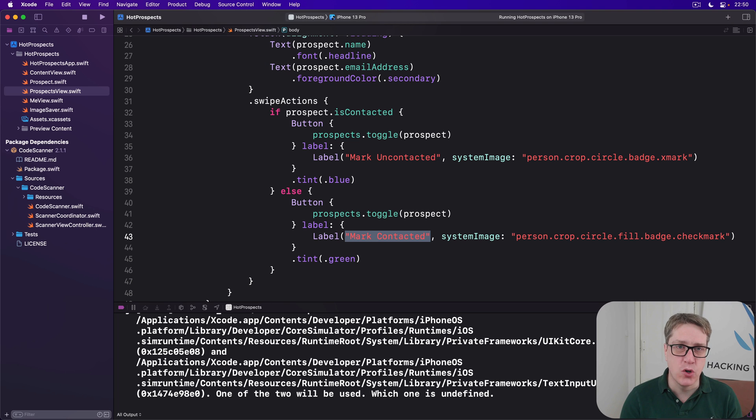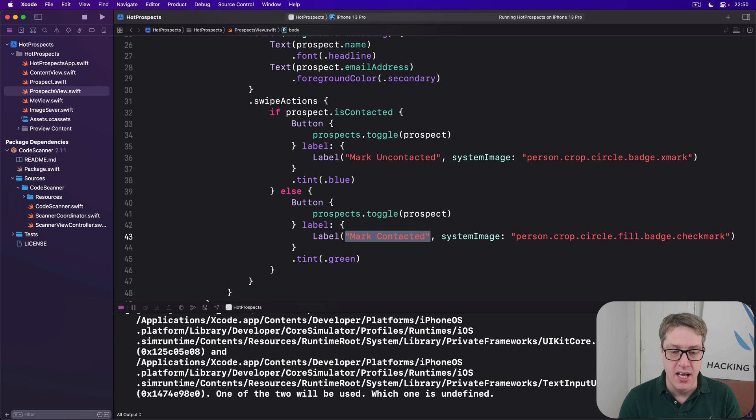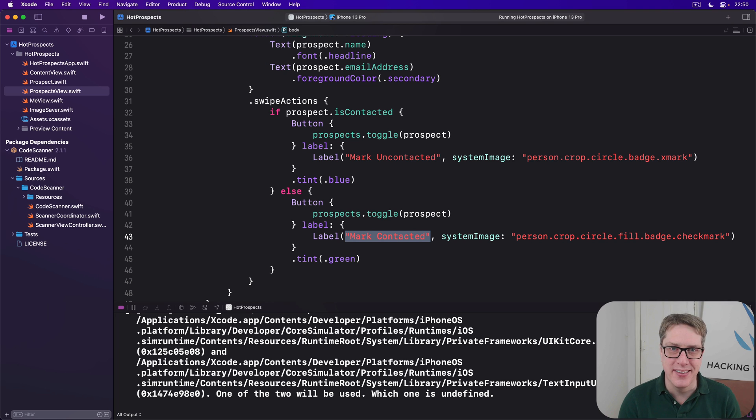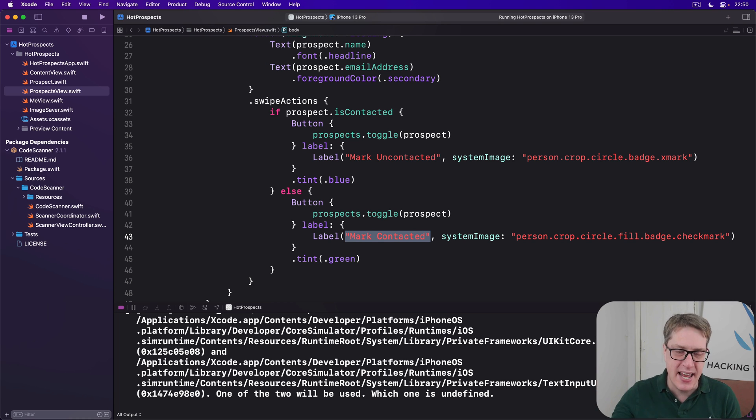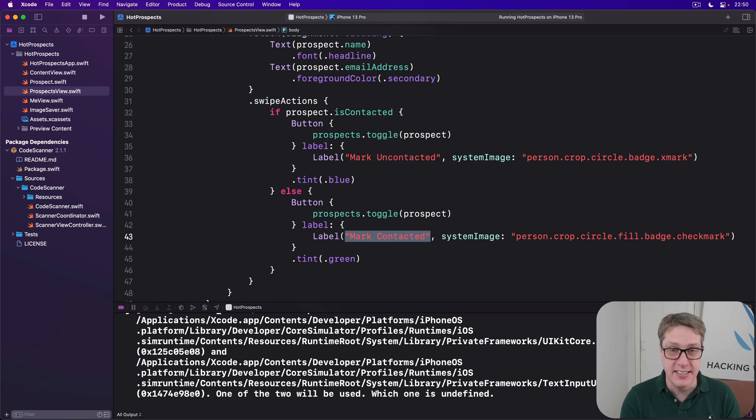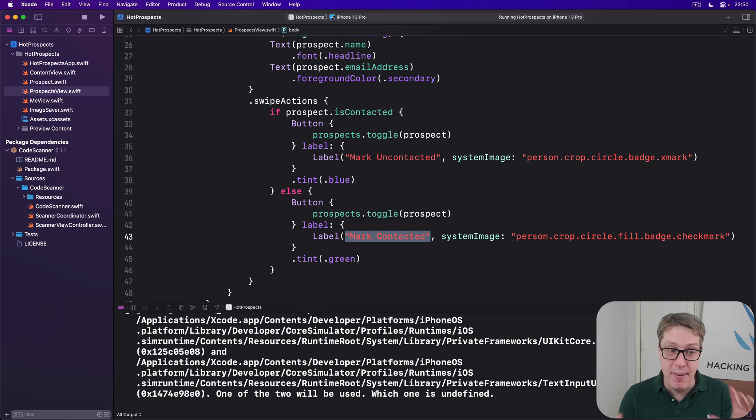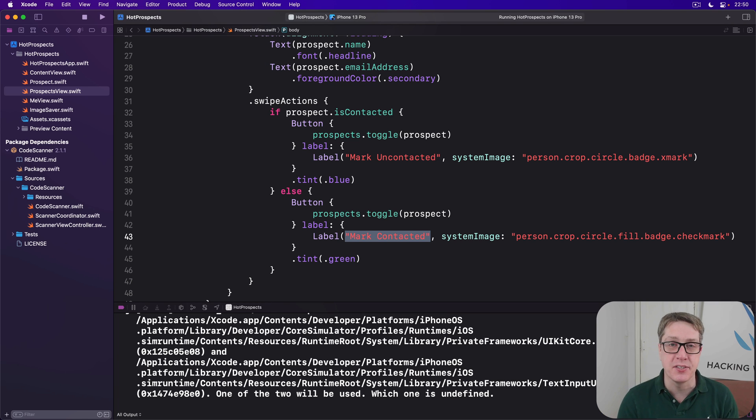One option here is to call request authorization every time we want to post a notification. Honestly, it works great. The first time you do that, it'll show an alert to the user. All subsequent times, it'll either succeed or fail immediately based on the user's previous choice. So it's really nice.